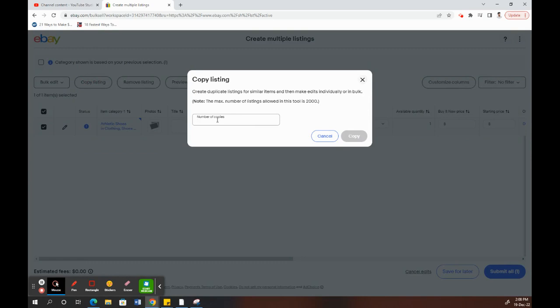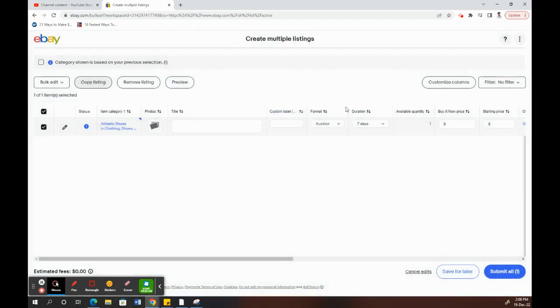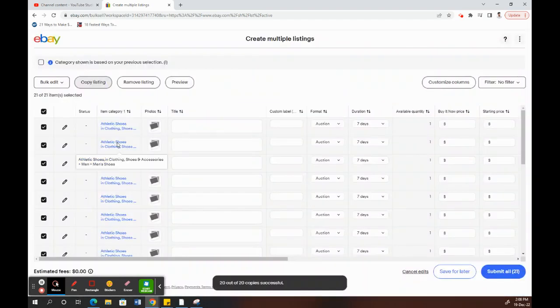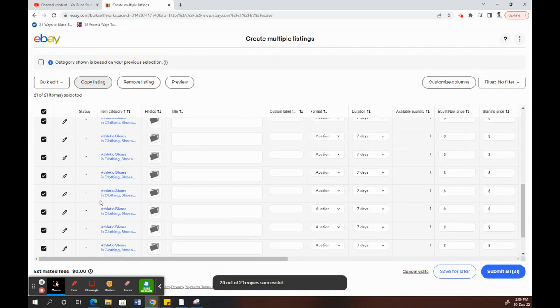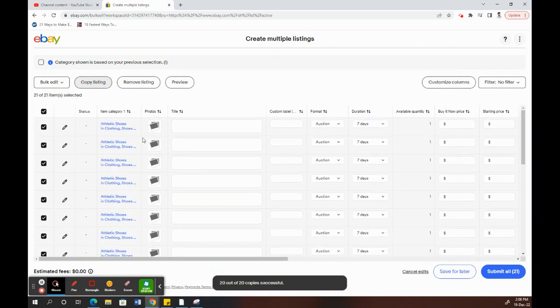Depending on how many you want, you can just type in the number. For example, I'm just choosing 20. Now it's making 20 copies of this listing. See everything, there's 20 copies now.